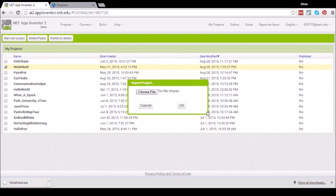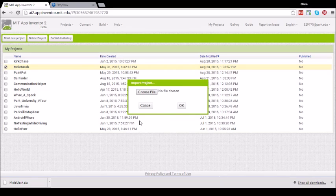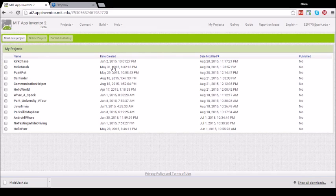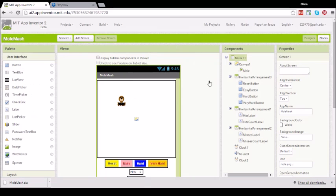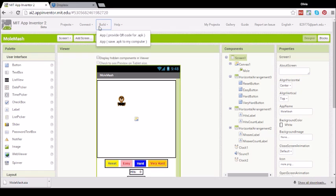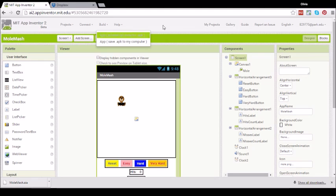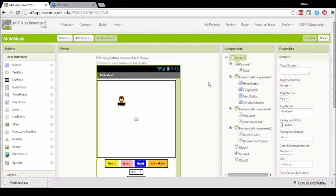This will give the user a complete copy of your app which they can edit and customize without affecting your version. So this is exactly what they will see on their side of the computer. They can also install the app to their device by clicking on Build and then going through the same step, clicking on App Provide QR Code for APK, then scanning the barcode with their MIT AI2 Companion app on their device.